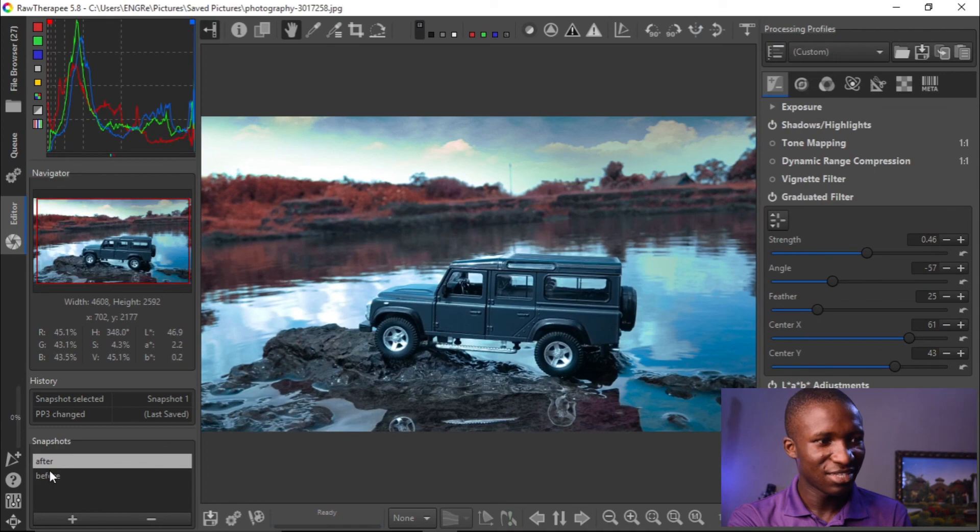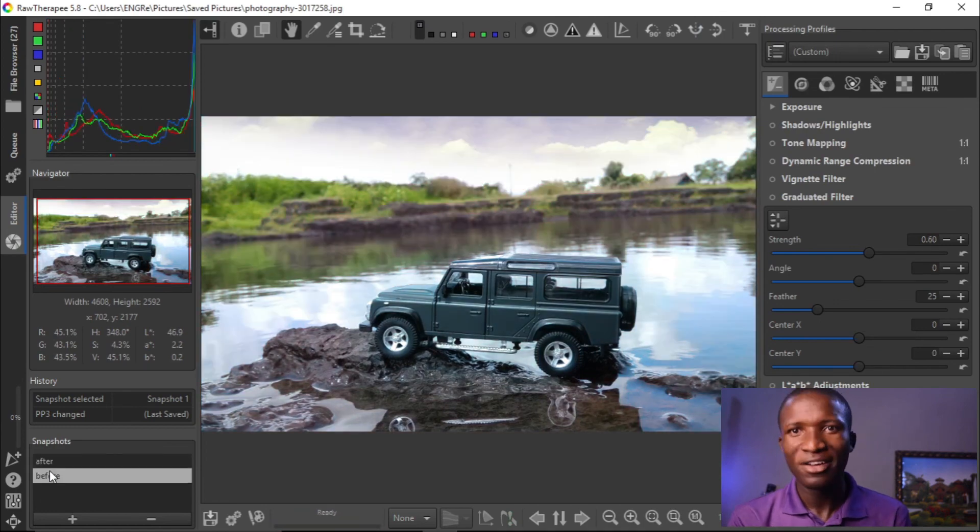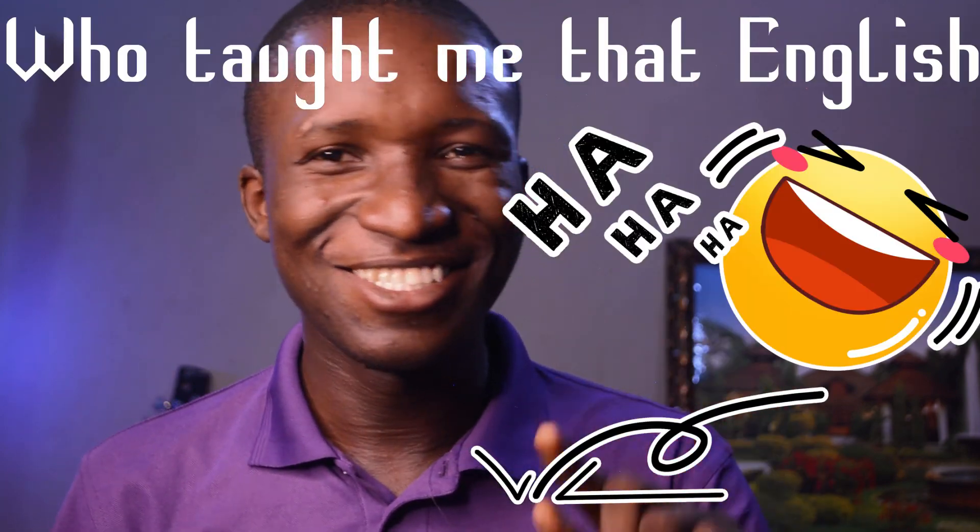This is the after and this is the before — wow! That's all for today's video. If you enjoyed this, please make sure to hit the like button and hit the subscribe button for more videos from this channel, as we'll be diving deep into free software to see what they can actually do and use their potential to the fullest. Bye for now, see you in my next video.